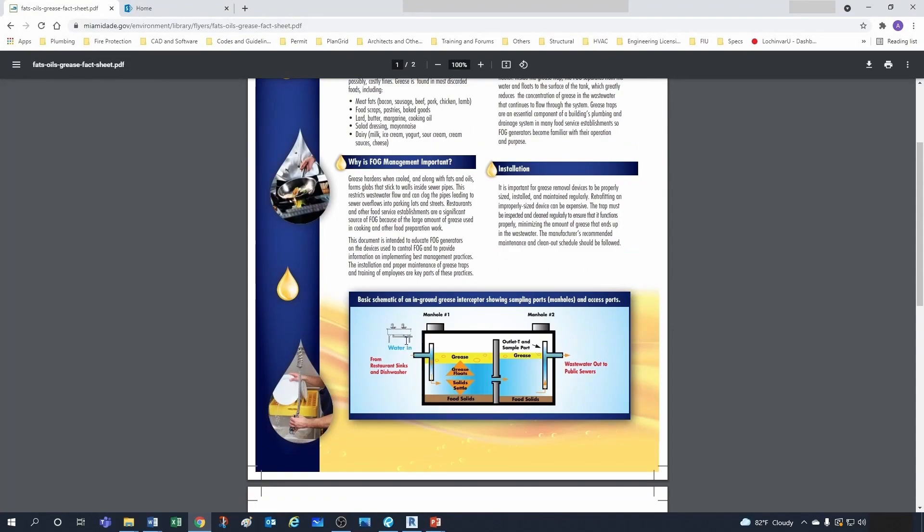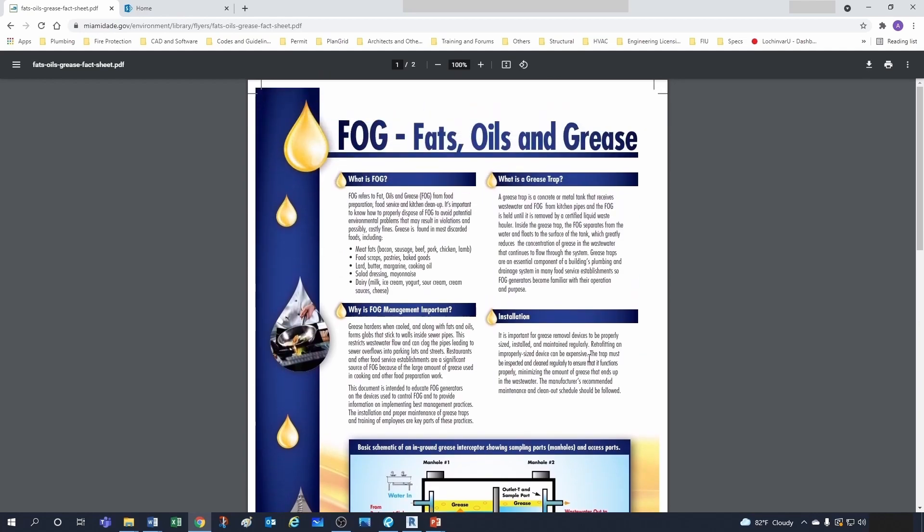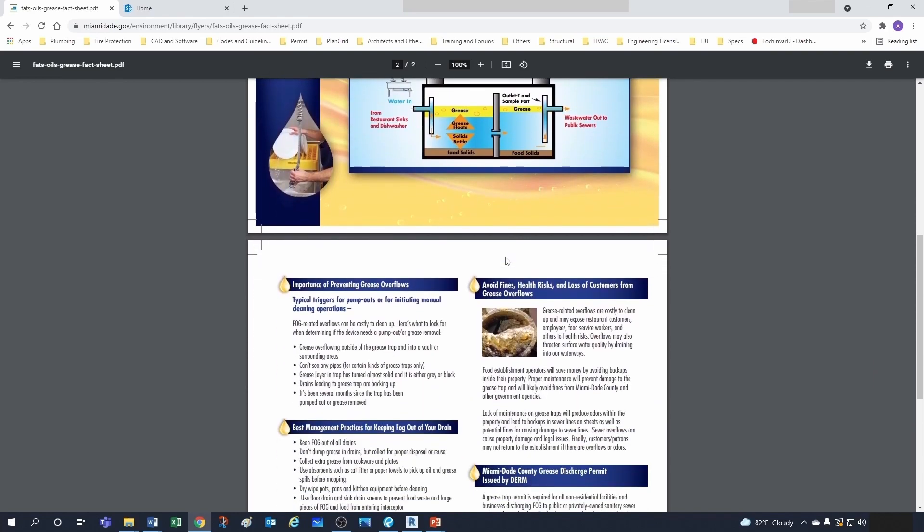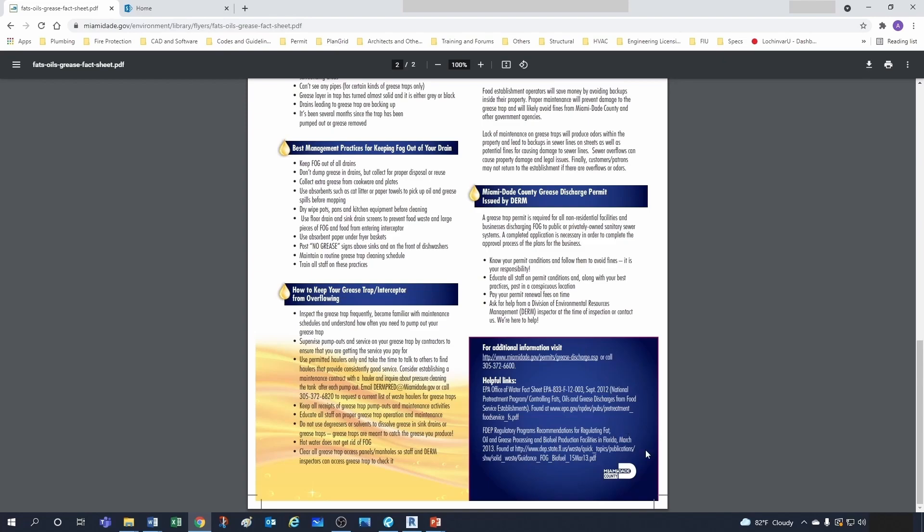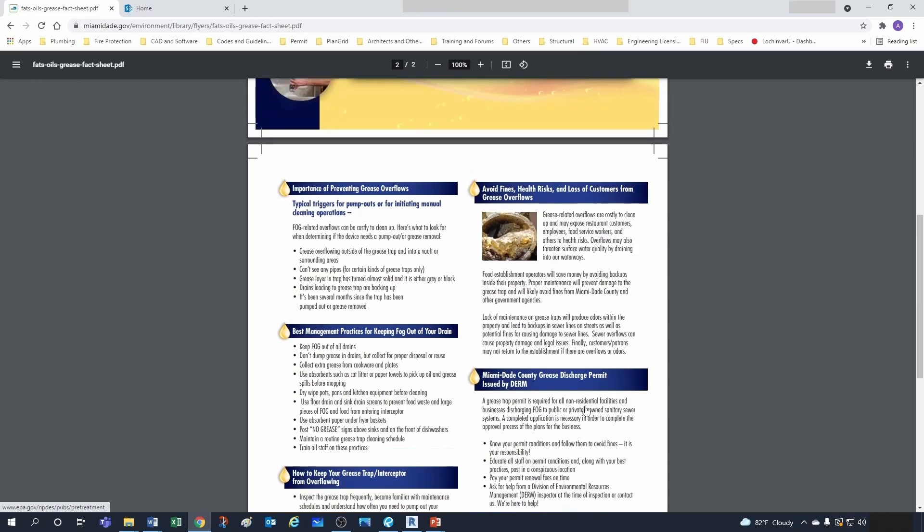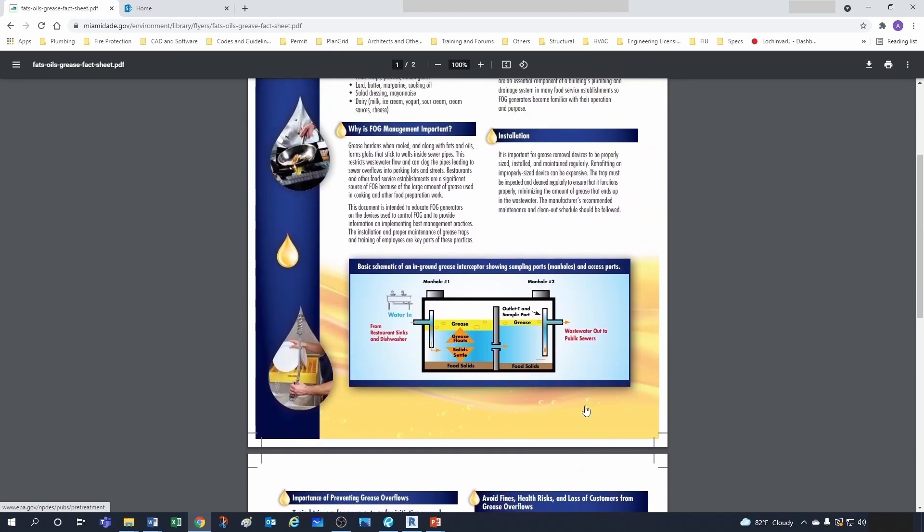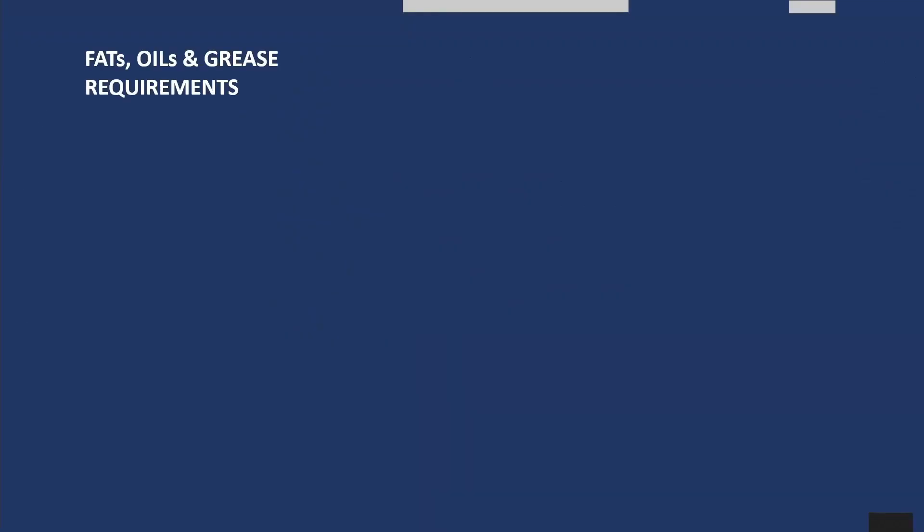Whenever you have greasy waste, you don't want to dump that directly into your public sewers, first because it's not a good practice and second because it's not allowed by code. You have different requirements for fats, oil and grease. This brochure I have here is from Miami-Dade County. I'm down in Florida and we have led the way on fats, oil and grease management plumbing drainage wise. I'm going to do a quick side note about the FOG requirements. In 1994 we had FOG 1.0 - that's fats, oil and grease - a rudimentary version of the requirements here in South Florida for the management of those discharges.